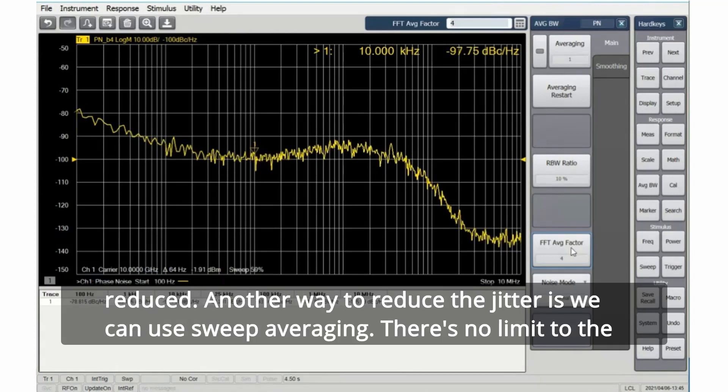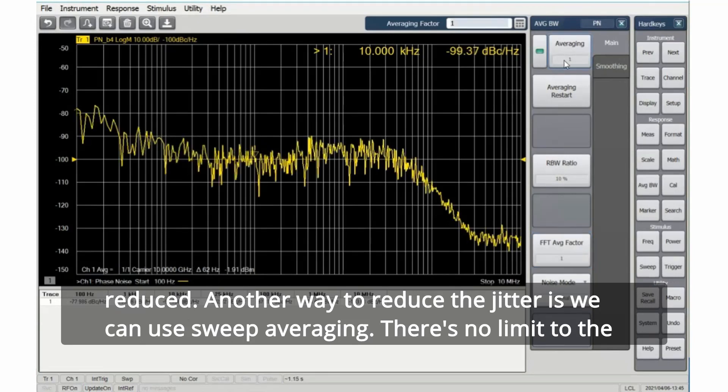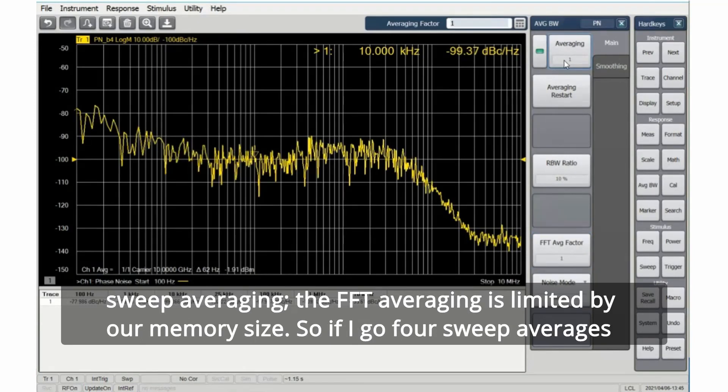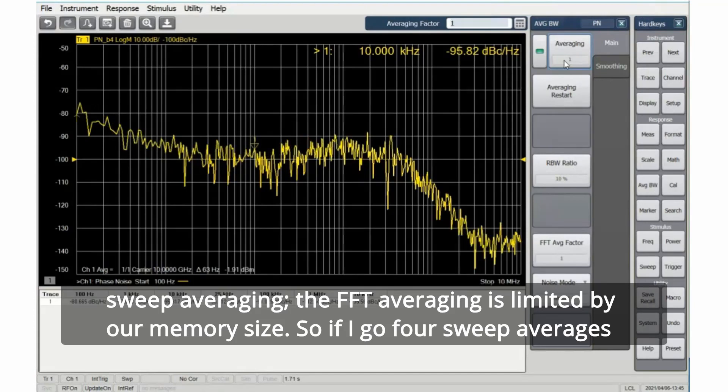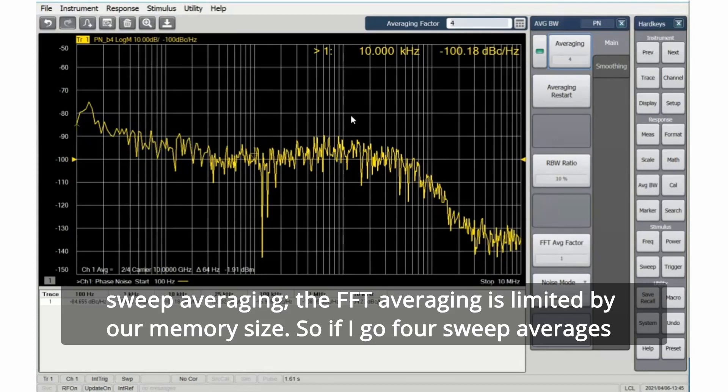Another way to reduce the jitter is we can use sweep averaging. There's no limit to the sweep averaging. The FFT averaging is limited by our memory size. So if I go four sweep averages, then it'll average subsequent sweeps.